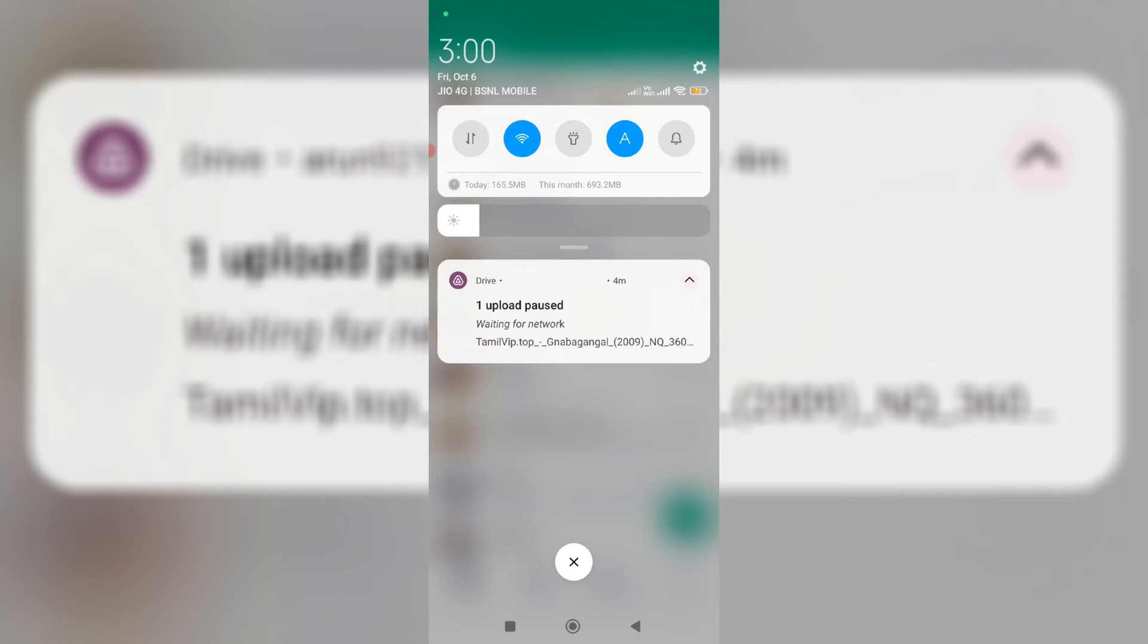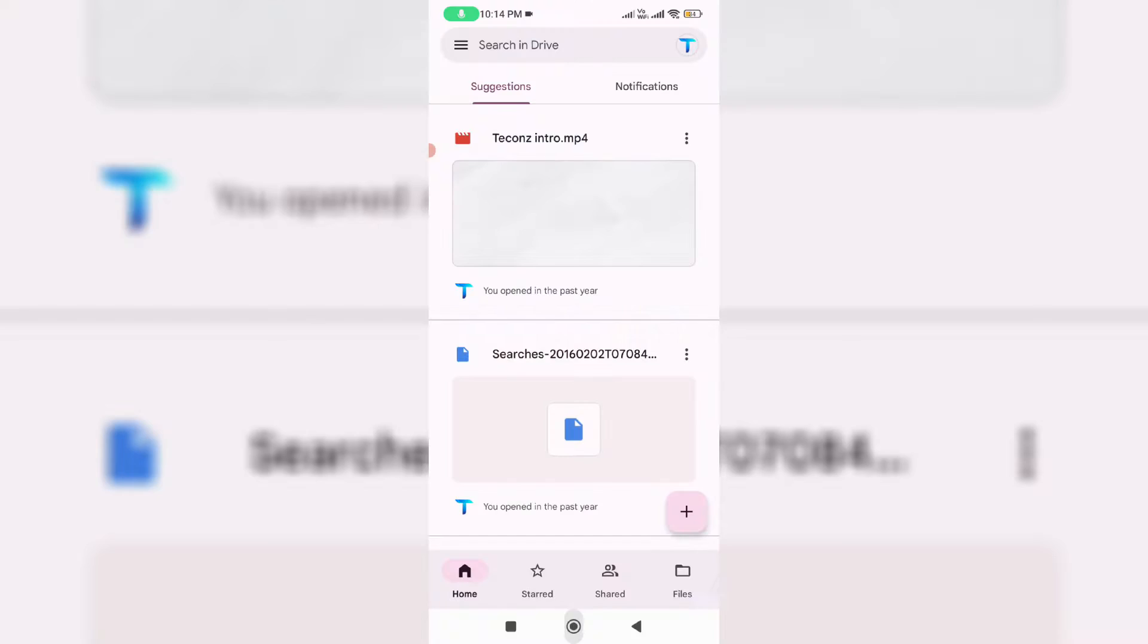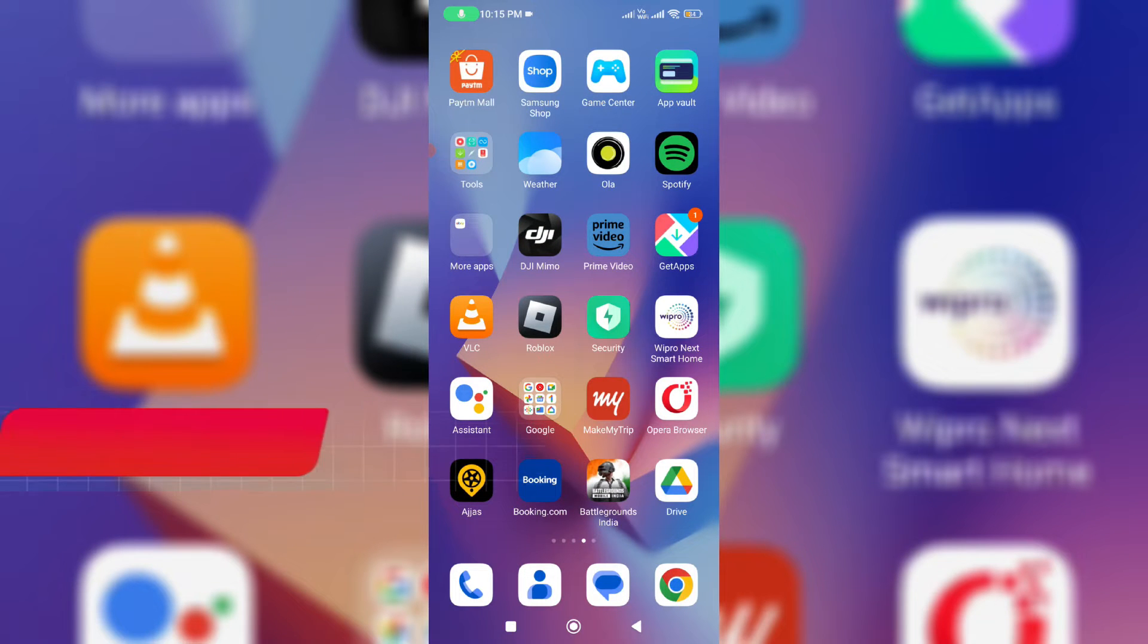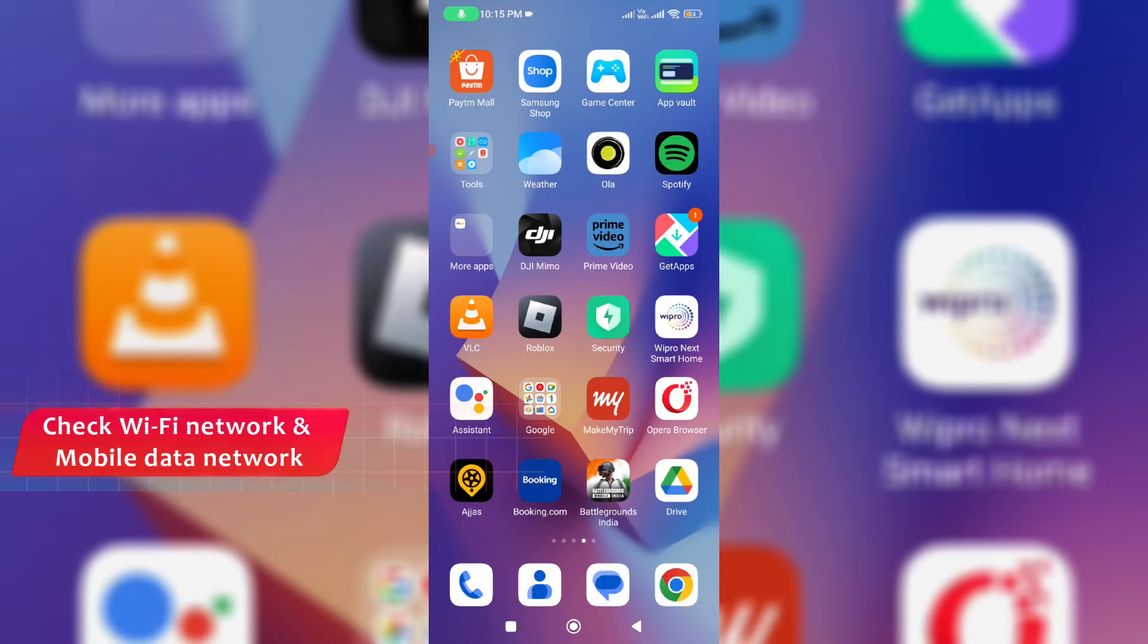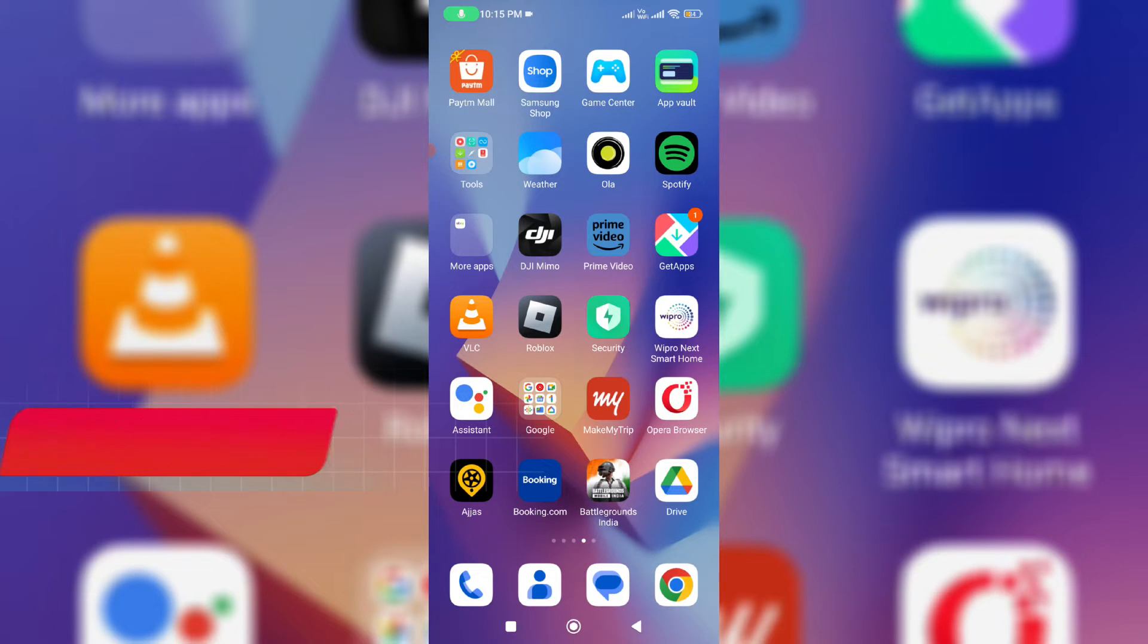So how to get rid of this Google Drive upload problem? First of all, close the Google Drive mobile app and also check your WiFi network as well as mobile data network if it works normal or not.